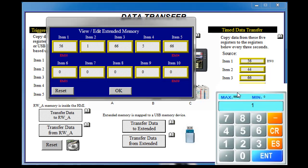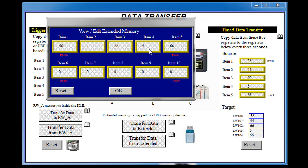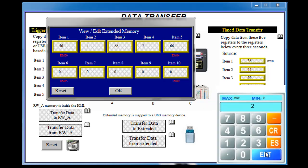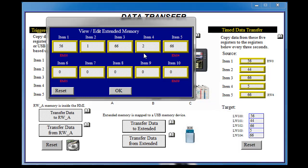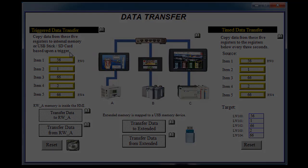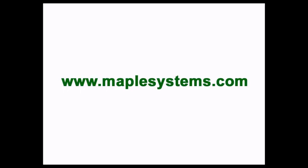I can update those again by changing values — I'll just put in some values in there. When I hit OK and transfer from extended, you can see those values have now been populated. For more information please visit our website at www.maplesystems.com.